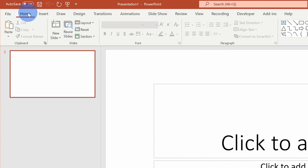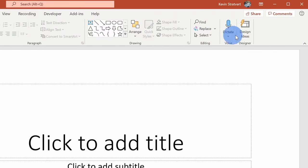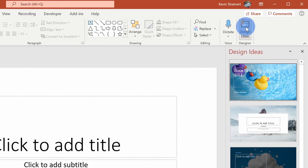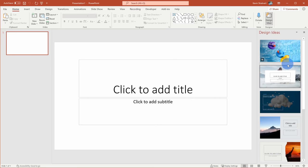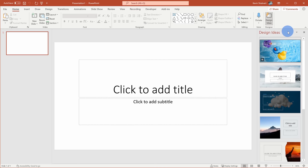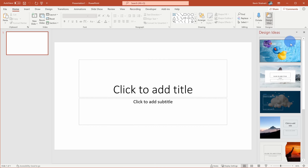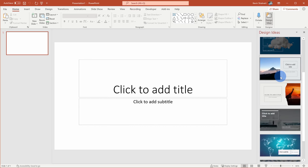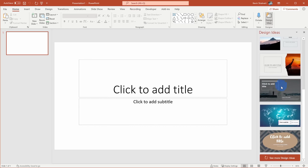Right up here on the home tab, all the way over on the right-hand side, you'll see an option for Design Ideas. Let's click on that. If you've never used Design Ideas before, this is PowerPoint AI recommending different designs to you that you can incorporate into your presentation. It makes it really easy to create slides that look good. Here you can see just a few examples of what it's recommending.